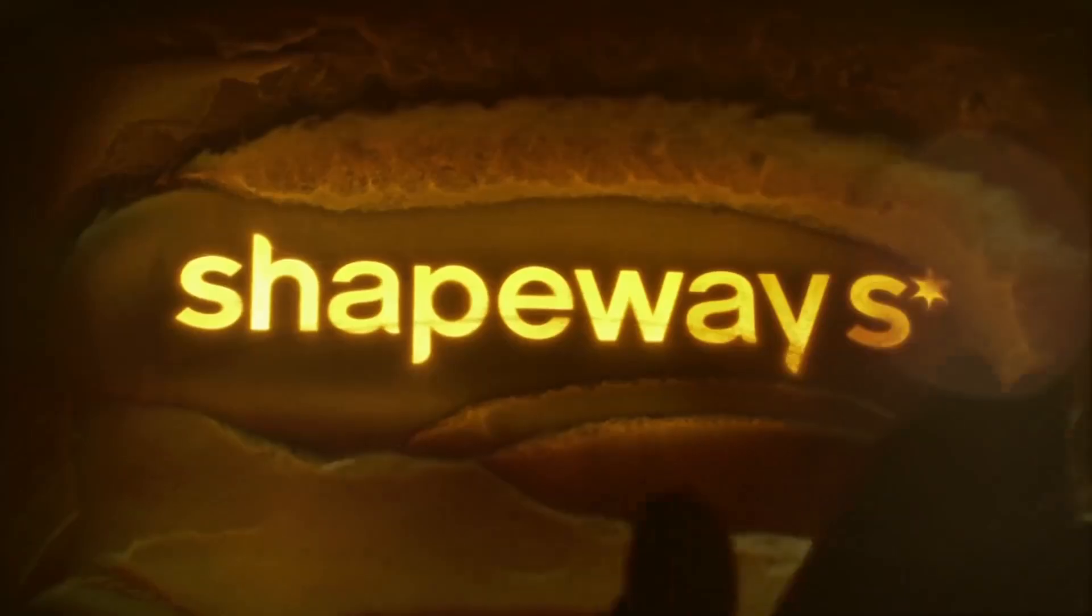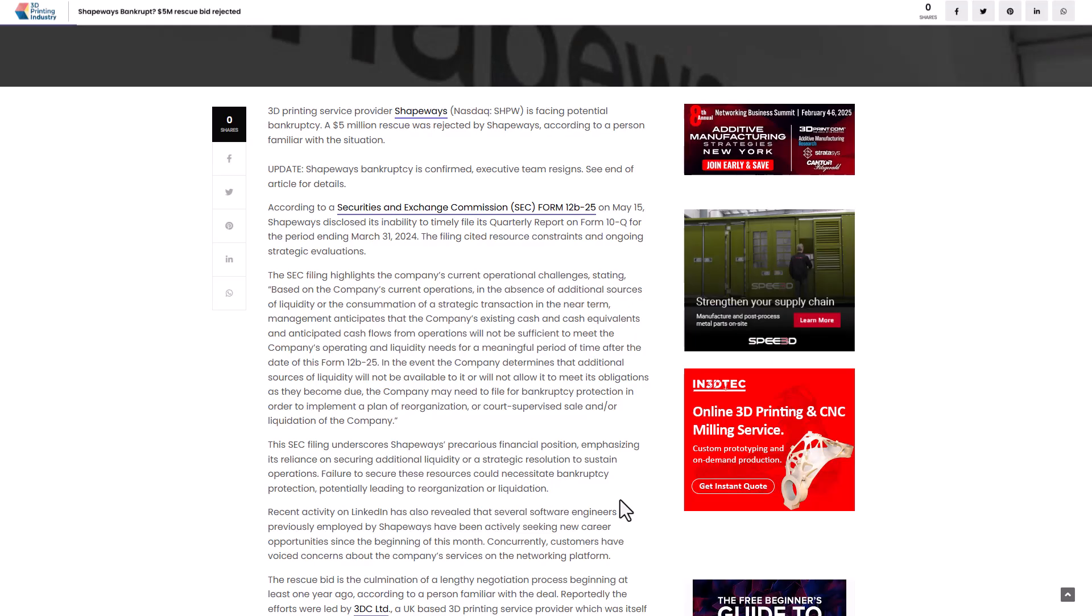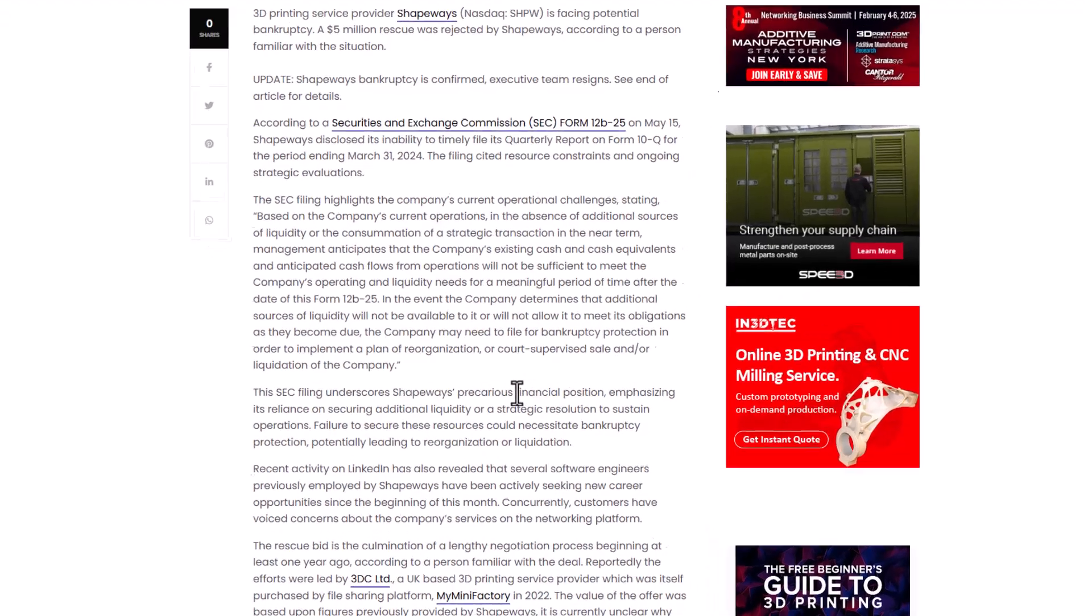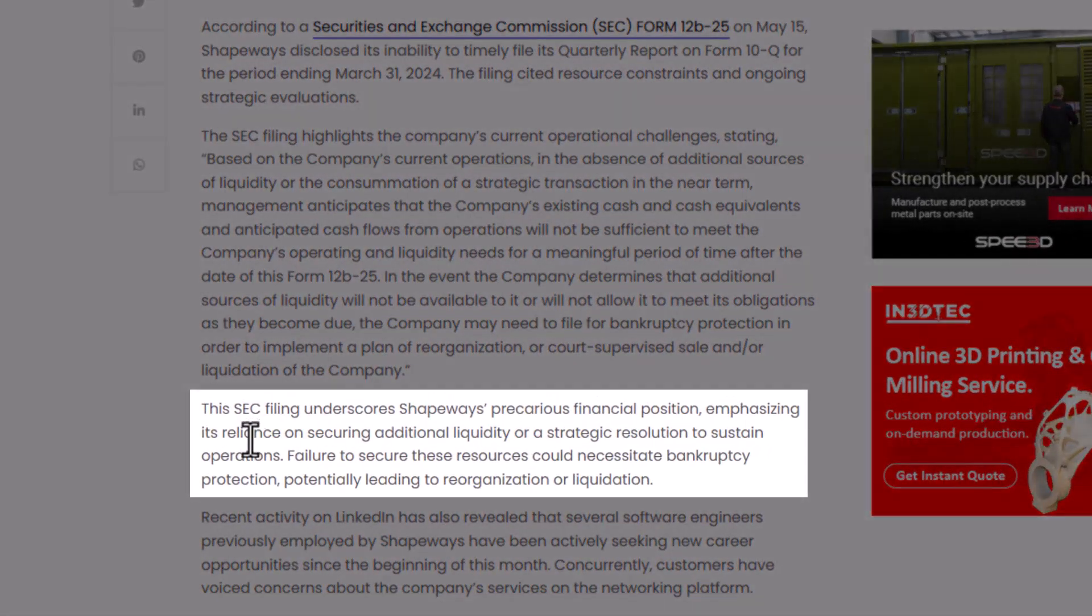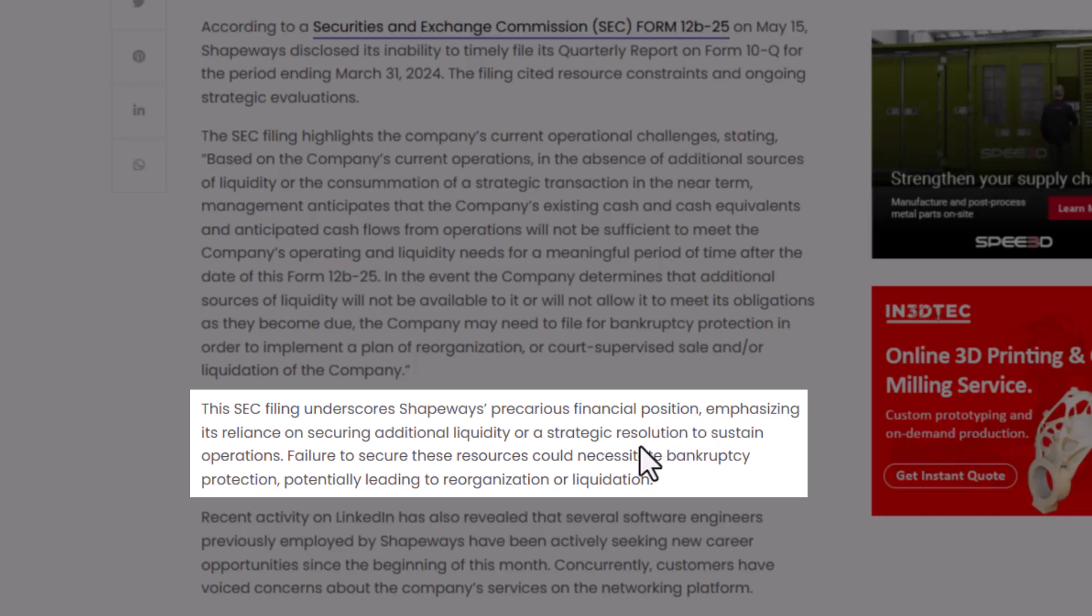In situations like this, we'd like to see companies swing into action and purchase a platform that has long-standing goodwill with its community. The SEC filing underscores Shapeways' precarious financial position, emphasizing its reliance on securing additional liquidity or strategic resolution to sustain operations. Failure to secure these resources could necessitate bankruptcy protection, potentially leading to reorganization or outright liquidation of the company.